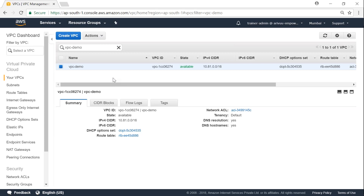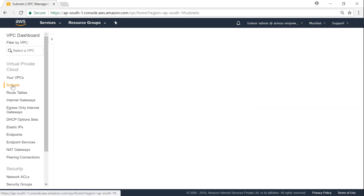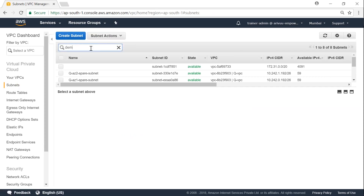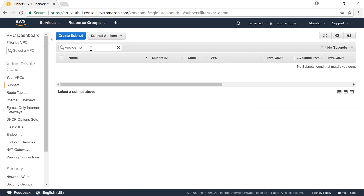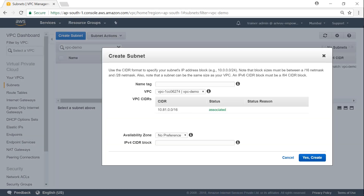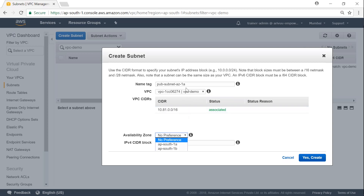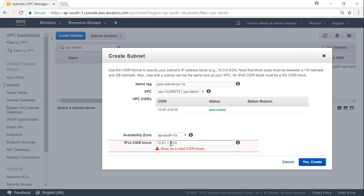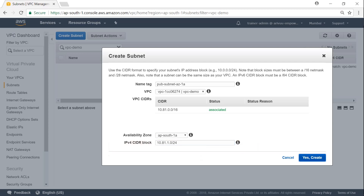The first step is done — we've chosen our CIDR range and created our VPC. The next step is creating subnets. I'm going to filter by 'VPC demo' to focus only on what we're creating. I'll click Create Subnet and name it 'public subnet 1a', selecting my VPC 'VPC demo' with IP range 10.81.0.0/16. Since I named it 1a, I'll place it in availability zone 1a with CIDR block 10.81.1.0/24, giving about 256 IP addresses.